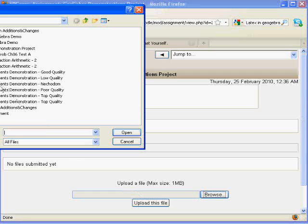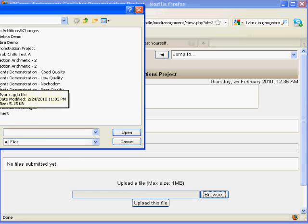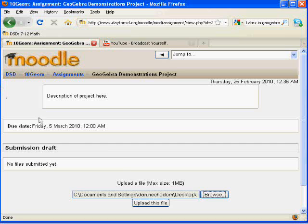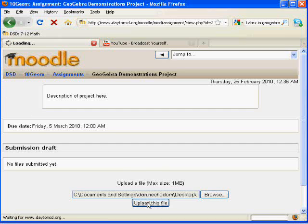I want to select this Tangent Segment Demonstration, and I've selected it. I'll click Upload This File.